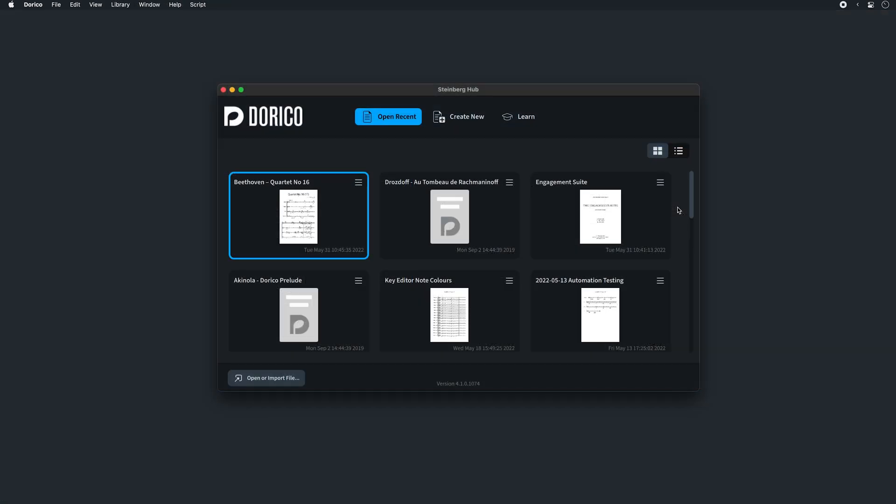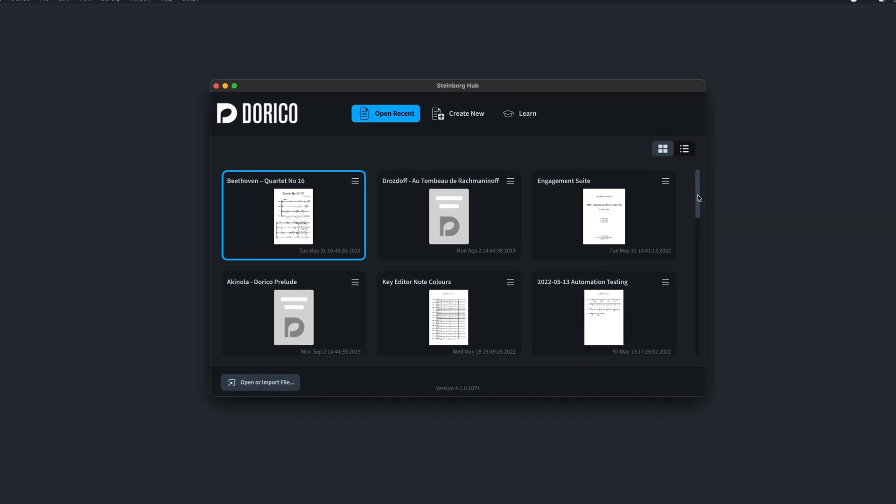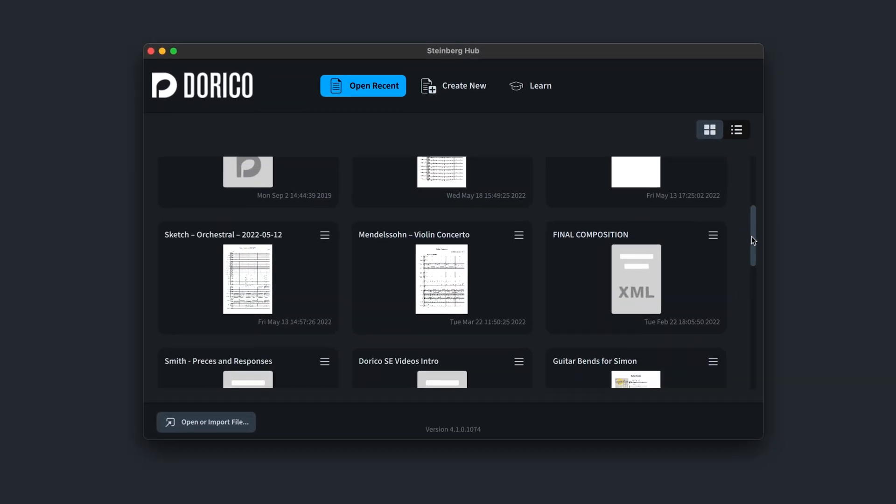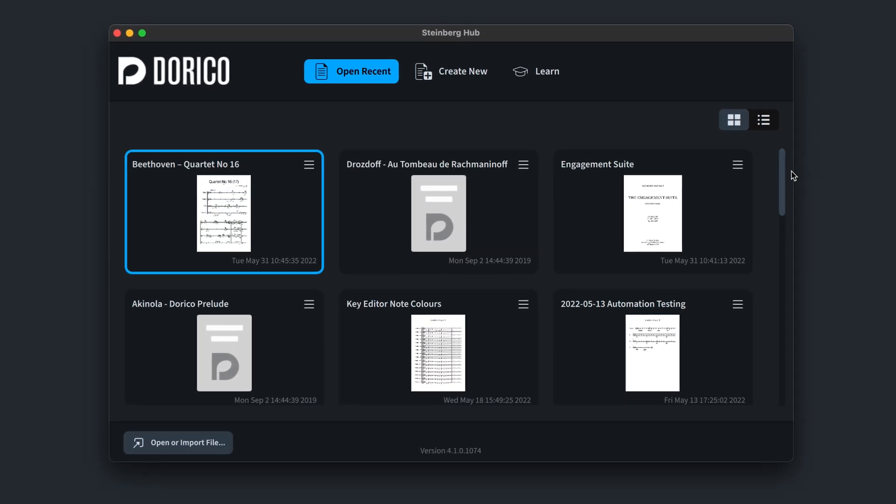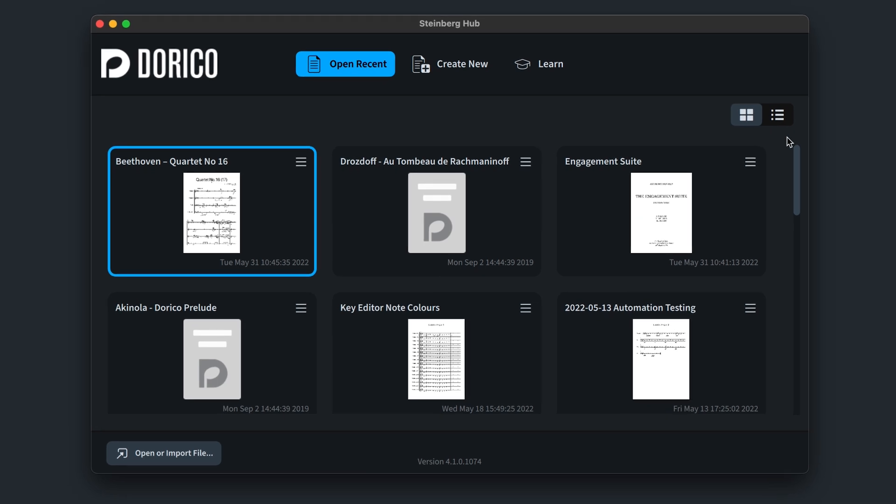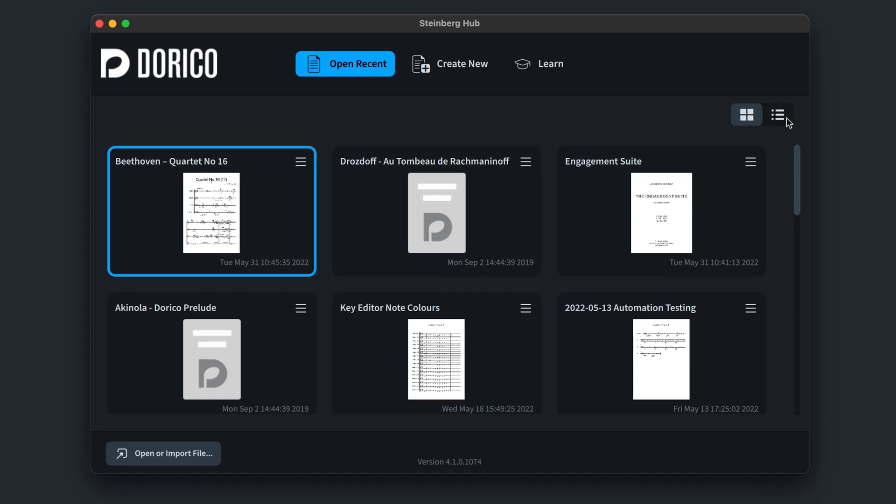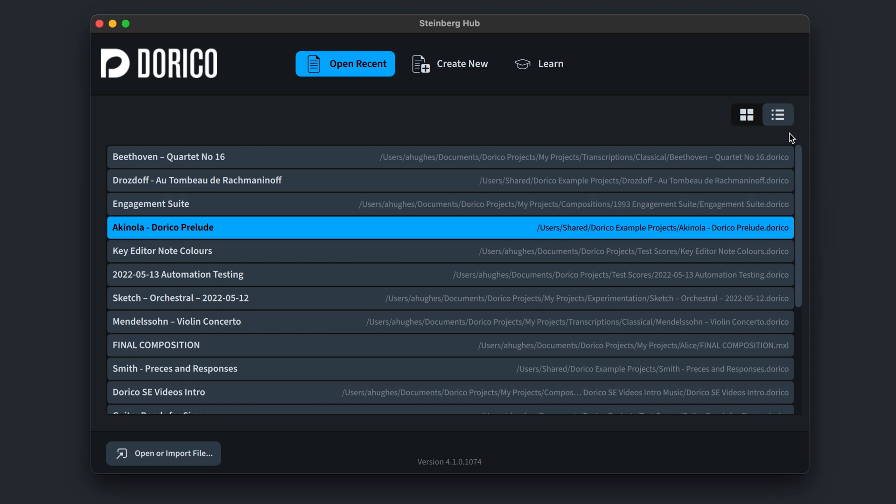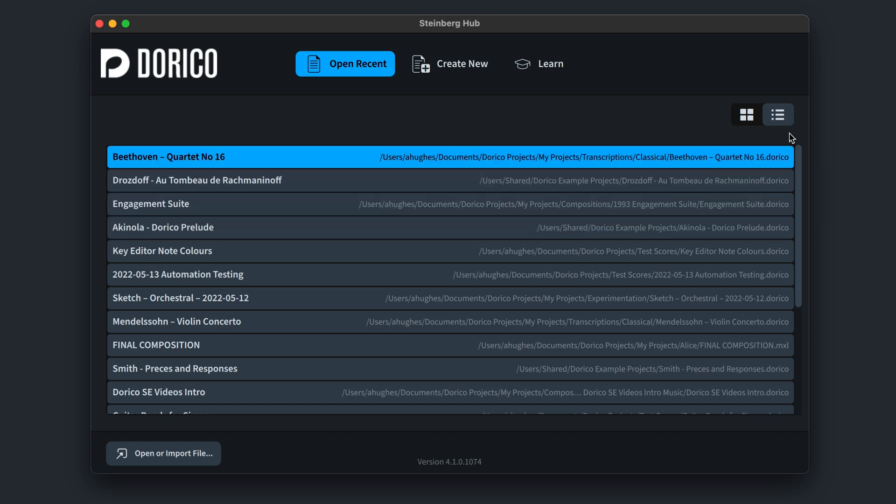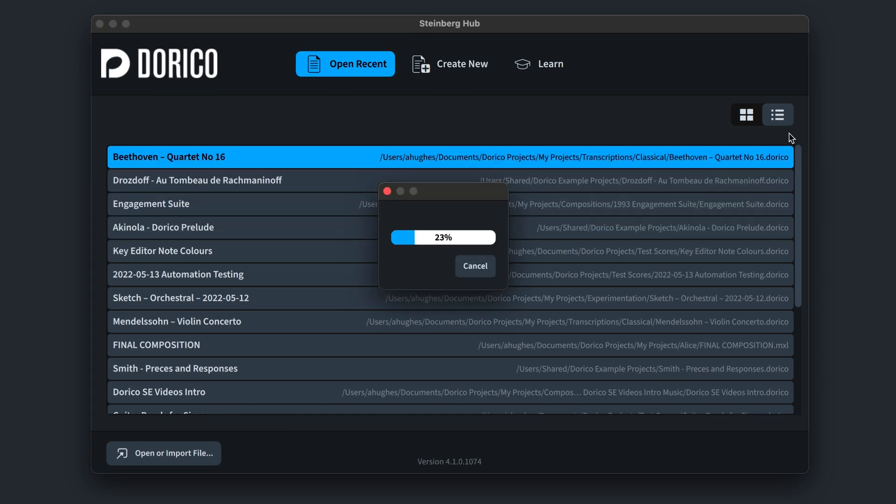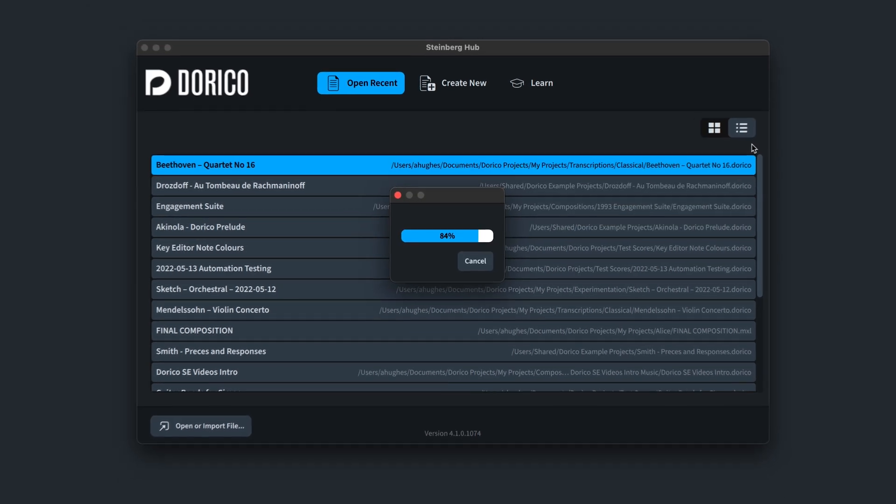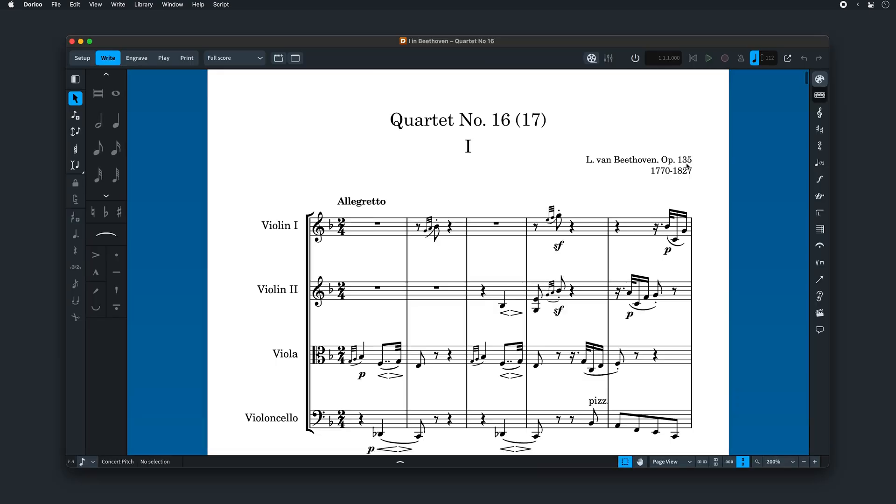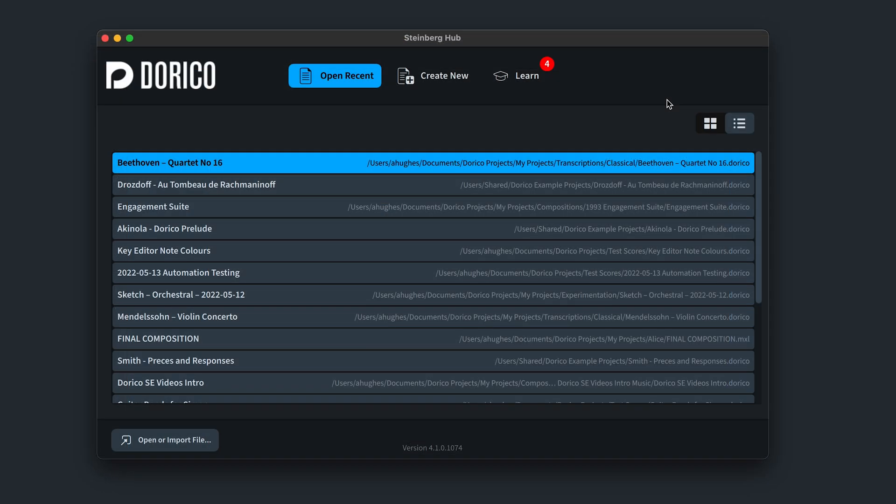We continue to make a number of improvements to the usability of Dorico. Some small details here, but hopefully ones that will positively impact your workflow. The hub now lets you view your recently opened projects as a list, navigable using the up and down arrow keys and we've reintroduced hitting return to open the selected project, just as we used to enjoy doing in previous versions of Dorico.